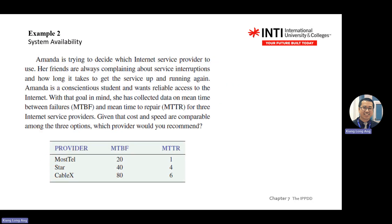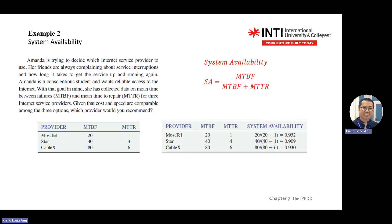Another exercise with three scenarios — you have MTBF and MTTR values. It simply tests you on the same equation: find the ratio between MTBF and the total of MTBF plus MTTR. The first company gives 95%, Star gives 90%, CableX gives 93%. You choose the first one — the highest availability.